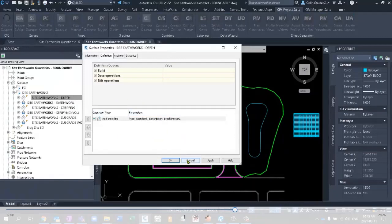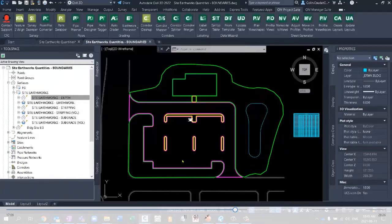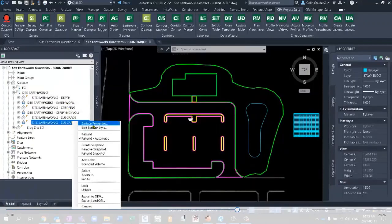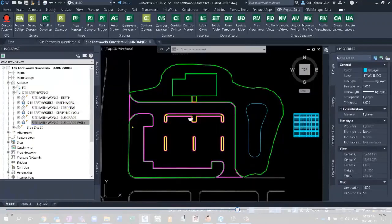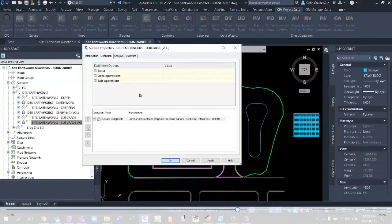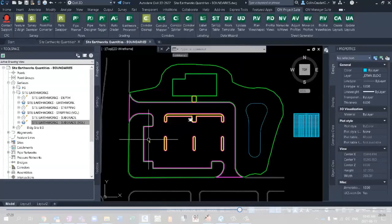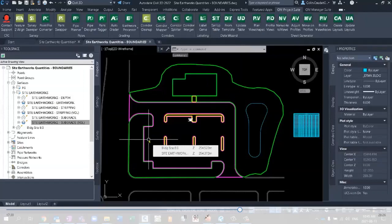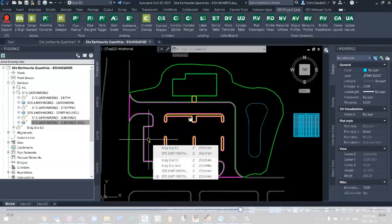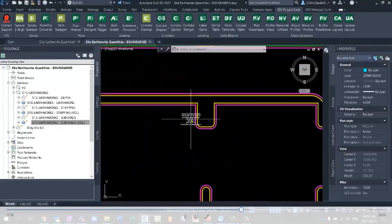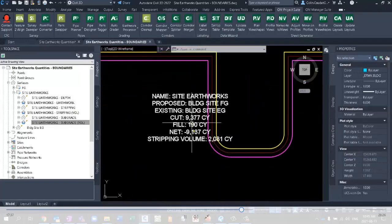And if we look at this, in the surface properties, it's added a whole bunch of break lines. The next step, what did we talk about? Well, we then talked about the subgrade volume surface, using that depth surface compared to the FG. So if we go into the definitions of this surface, we can see that we've compared the building FG surface to the site Earthworks depth surface. It's doing all of this stuff behind the scenes for you just in a faster way than what you can do it manually.